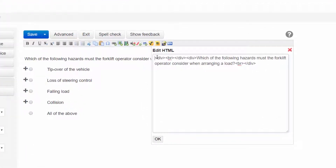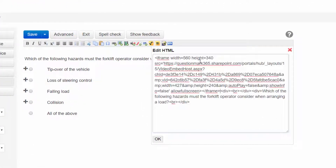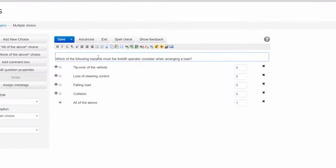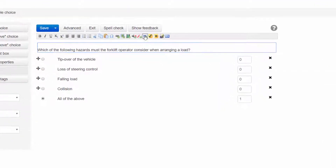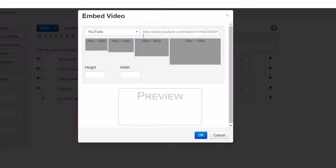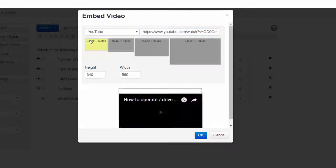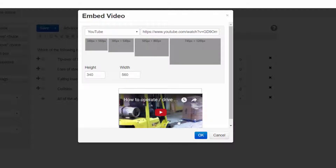You could use the Edit HTML button to embed a video iframe, or you can use the Embed Video button to embed videos from streaming services like YouTube.